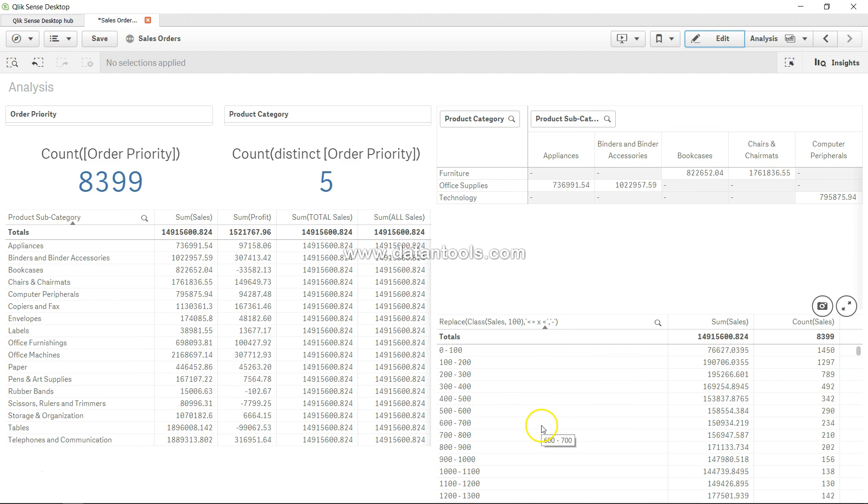That's pretty much about it - how you can replace those values which were coming in between these two numbers with something which is much more meaningful or our eyes are used to see. That's pretty much it in this video, and I will meet you in the new video with a new topic.